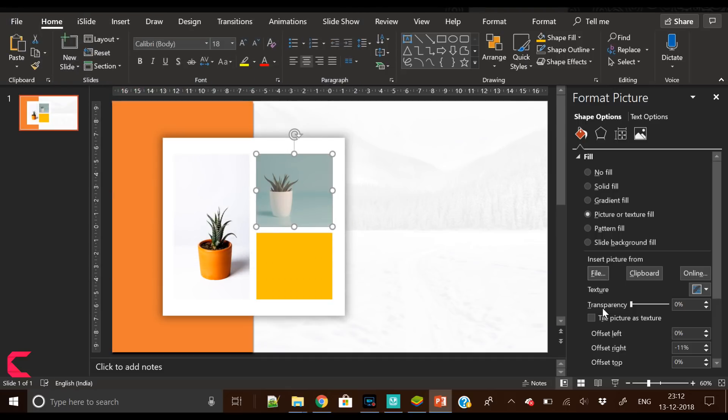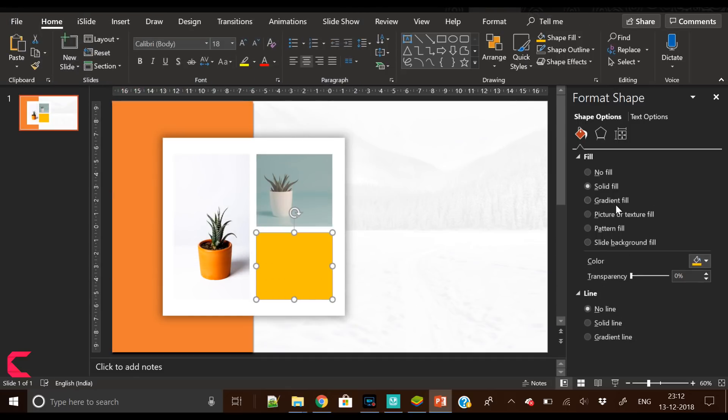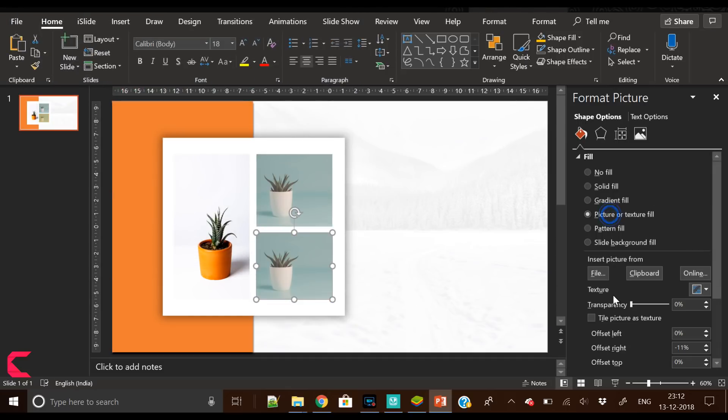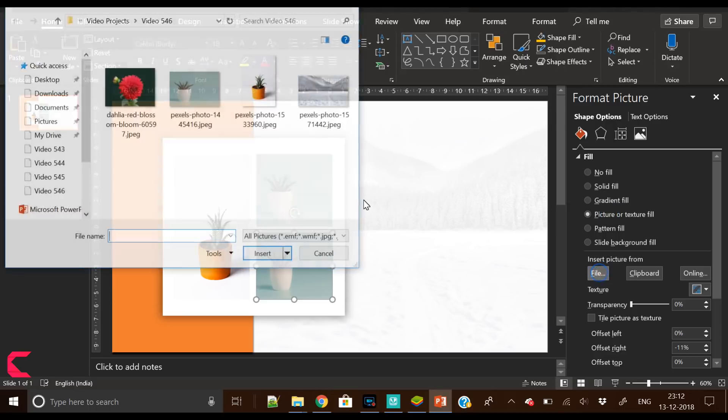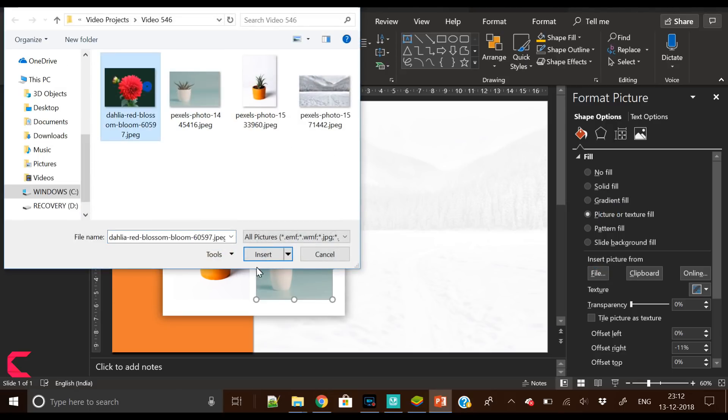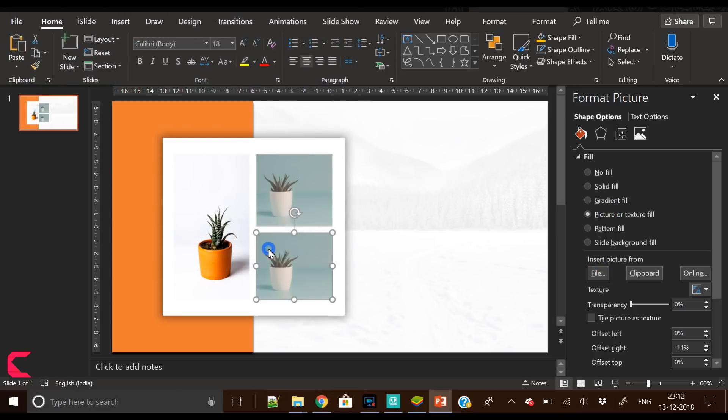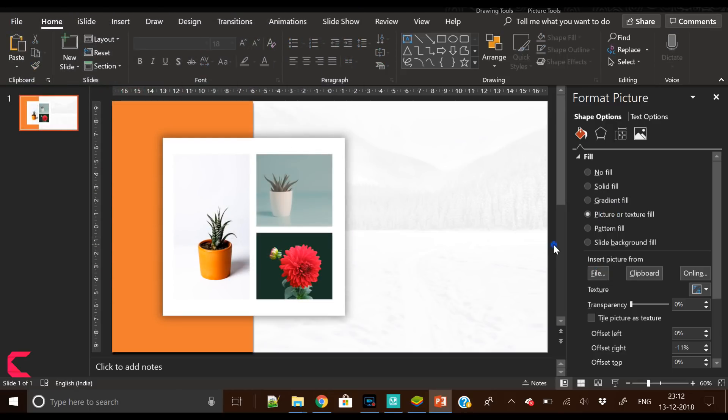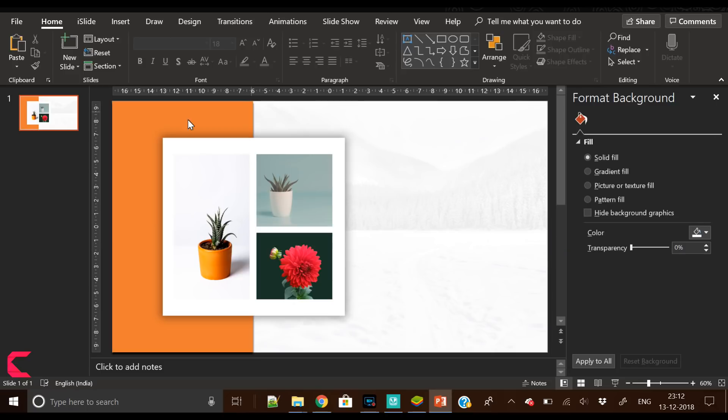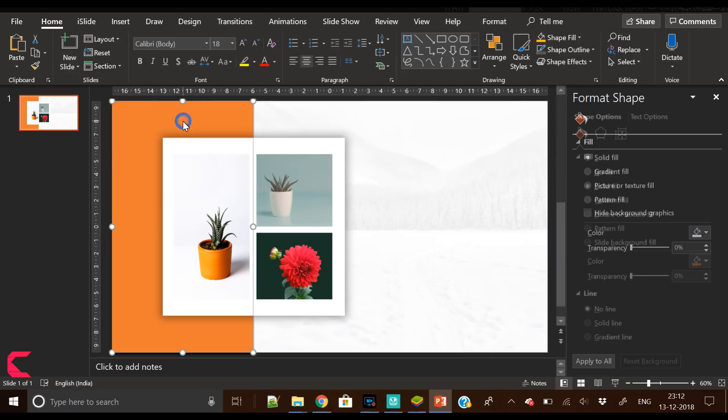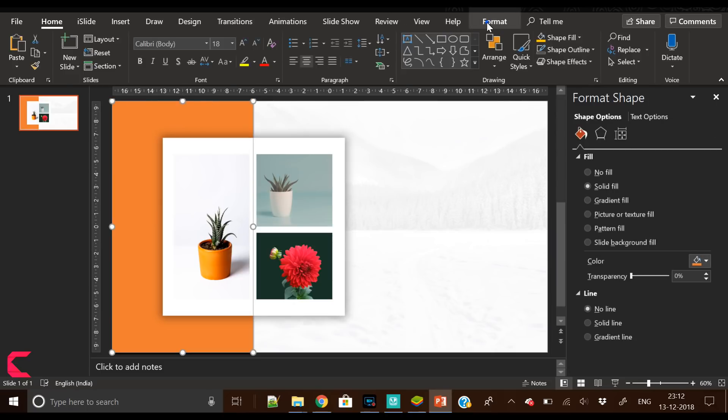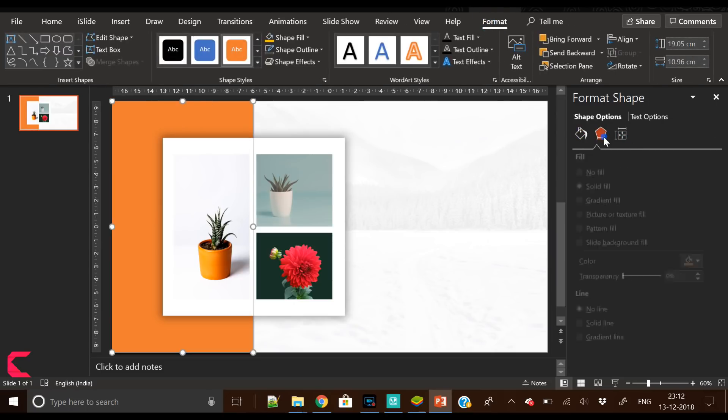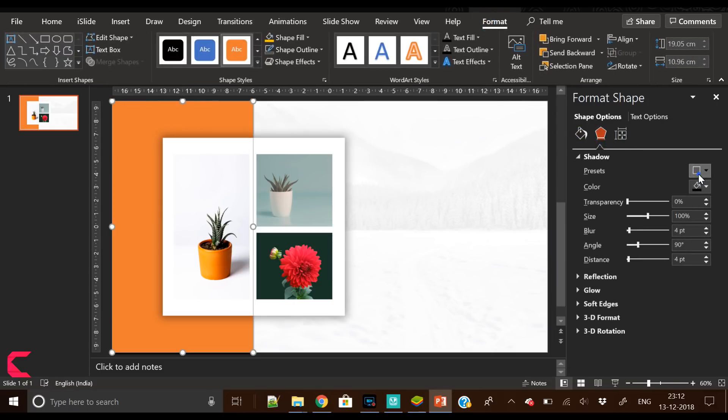Now let's insert pictures into these three rectangle shapes. I've already downloaded these images from pexel.com. In the second rectangle, insert the image again and follow the same process for the third rectangle as well.